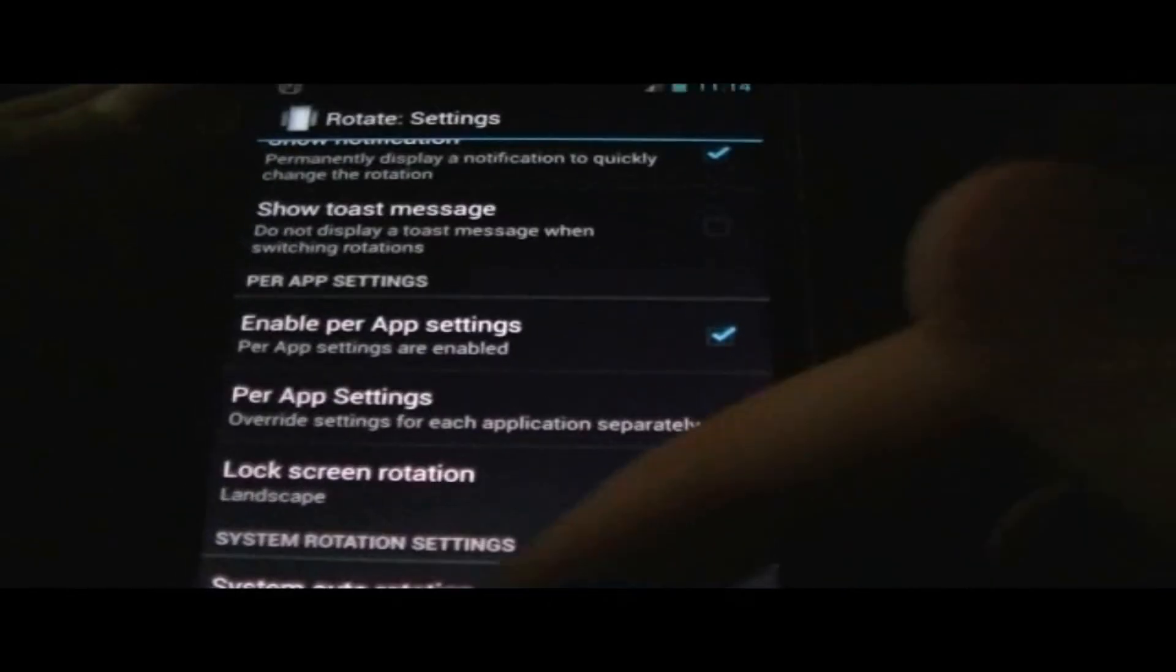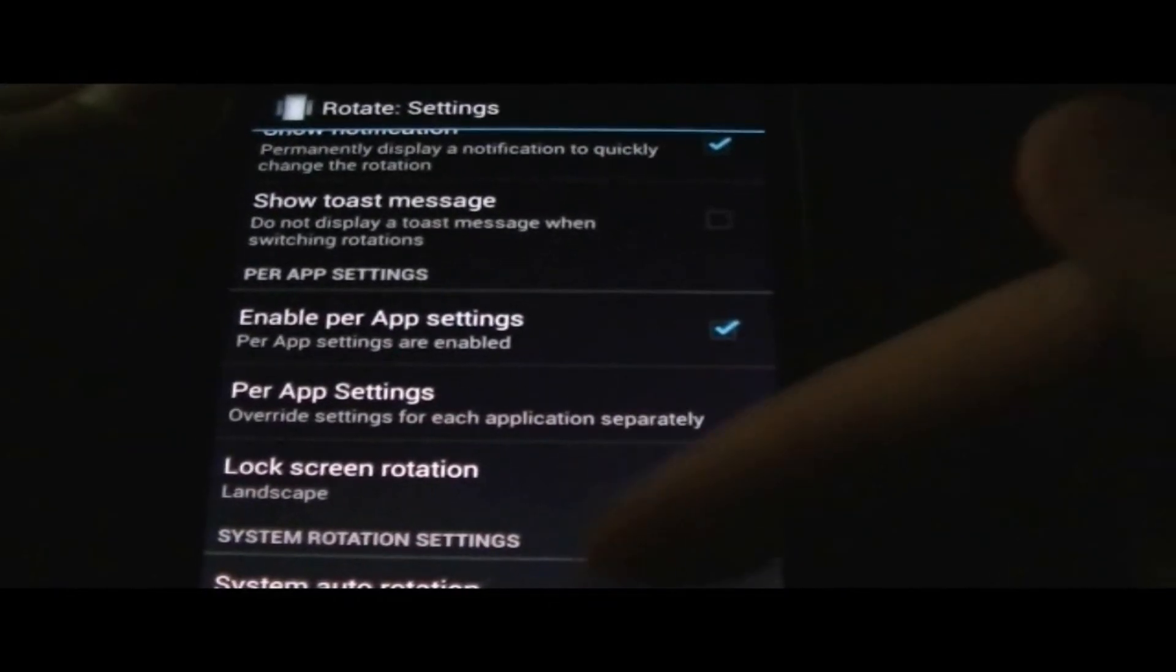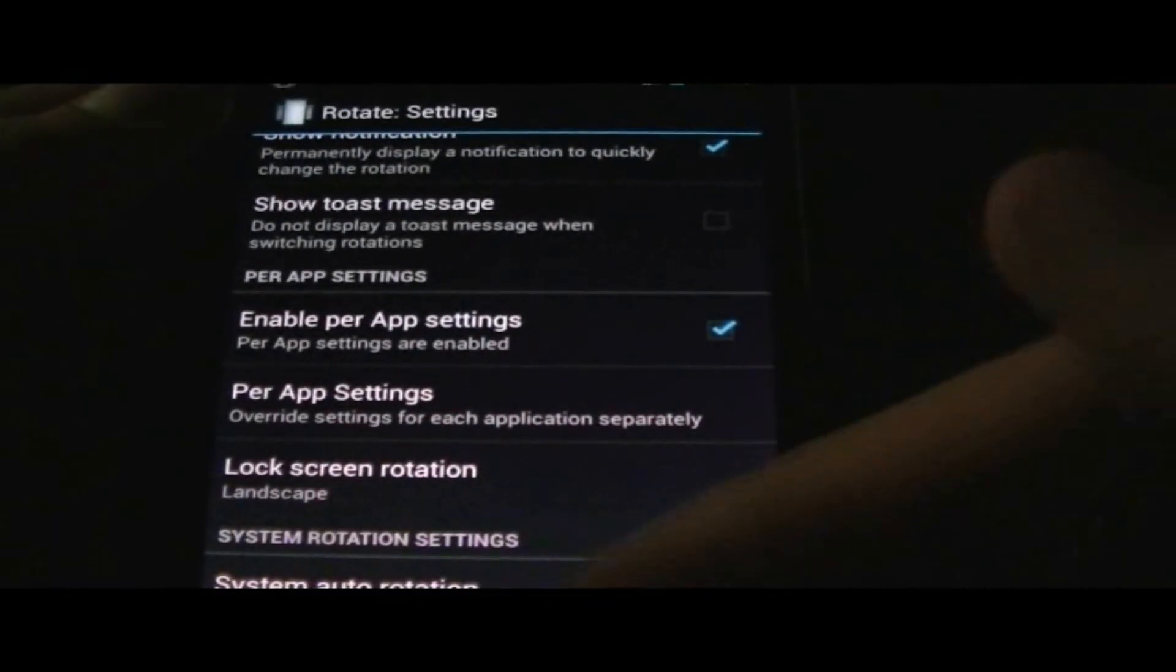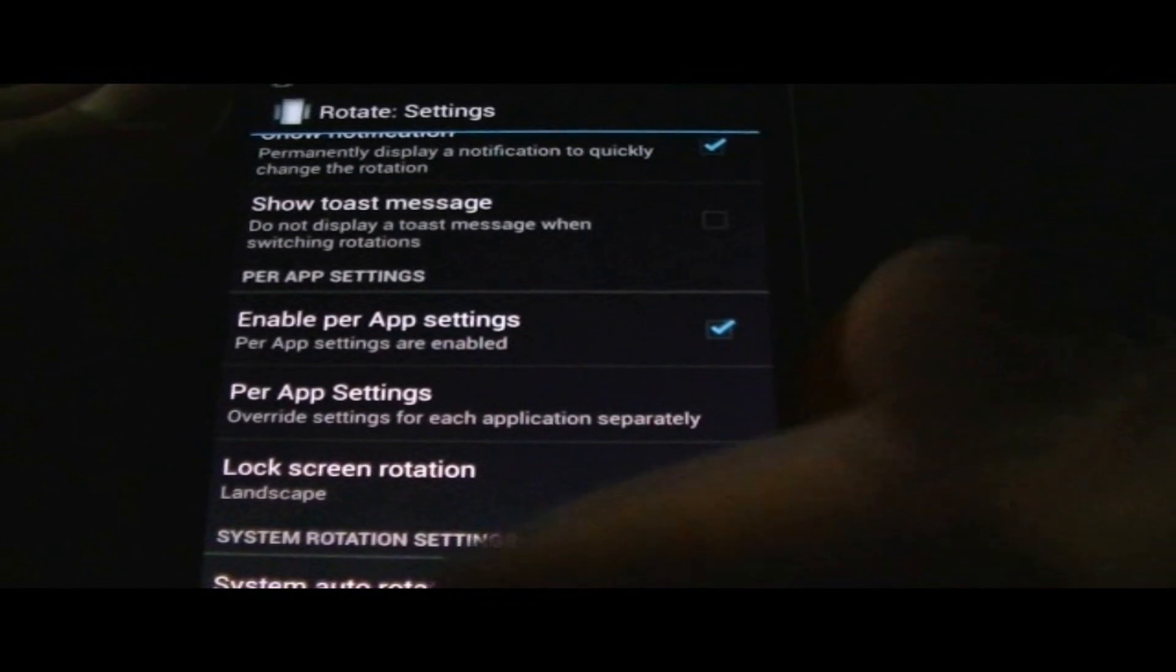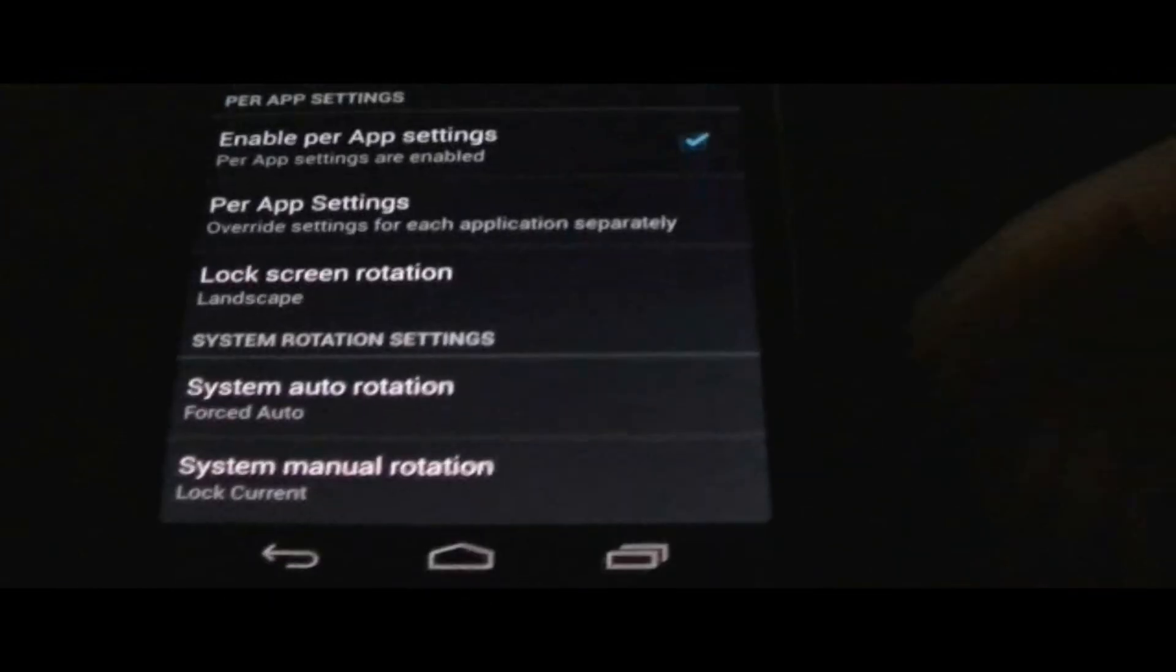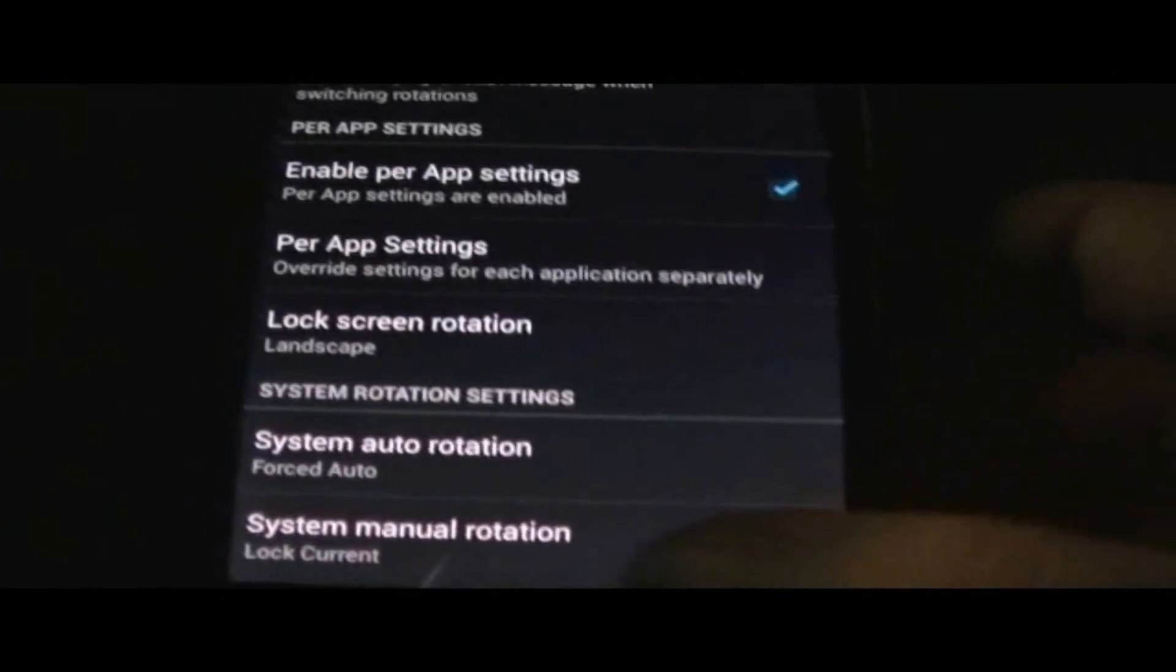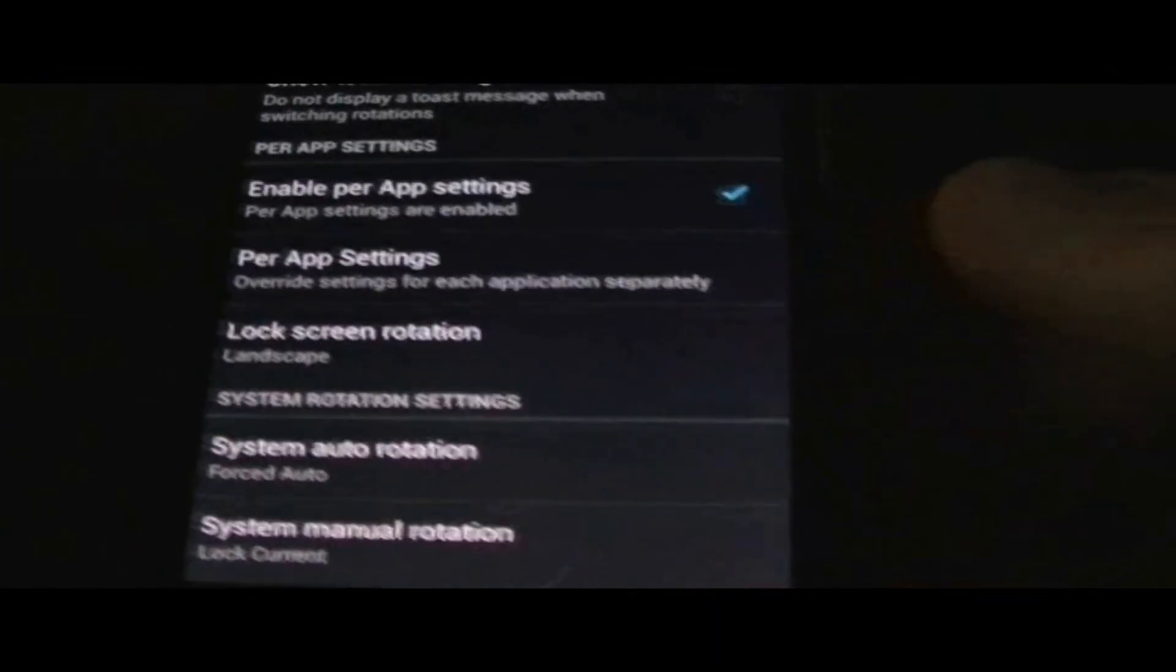You also have some system rotation settings, but we'll just leave those as they are right now. As you can see, the widget is pretty cool. You just tap on which screen you want.